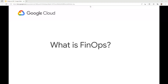Hello learners, today we'll learn what is FinOps. FinOps, also known as financial operations, is the practice of using data and technology to optimize the cost and the use of cloud resources. Google Cloud Platform offers a wide range of tools and services that can help organizations with their FinOps efforts. In this video, we will discuss some of the key concepts and steps to get started with FinOps on GCP.